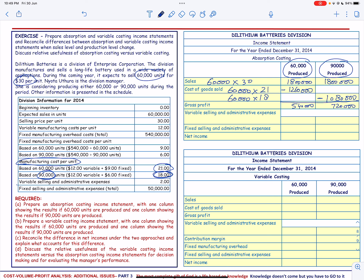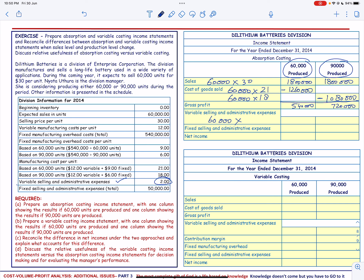Next, we go to the variable selling and administrative expenses, which will be the same in both cases. We have 60,000 units times the variable selling and administrative expenses per unit of $2, which gives us $120,000.